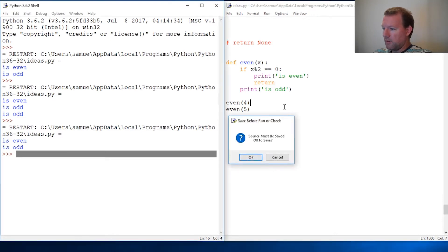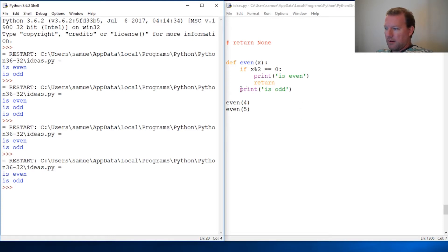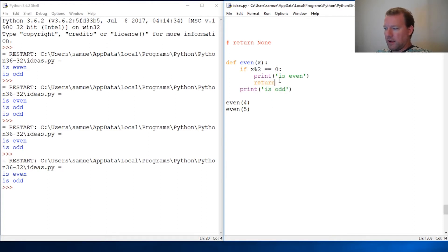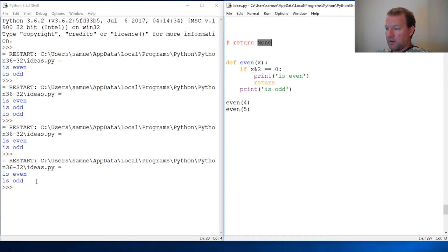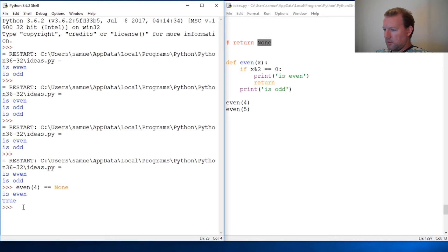I've talked about in other videos that print sends output to the screen and return creates a value — and that is exactly true. But I did not explicitly state what is really happening when we are not using return. When we're not using return, we're actually creating a None value.